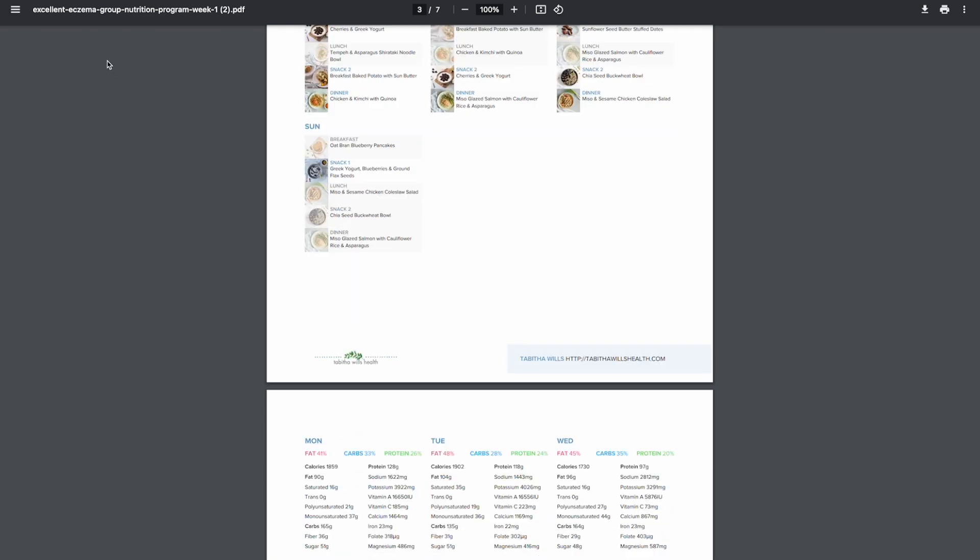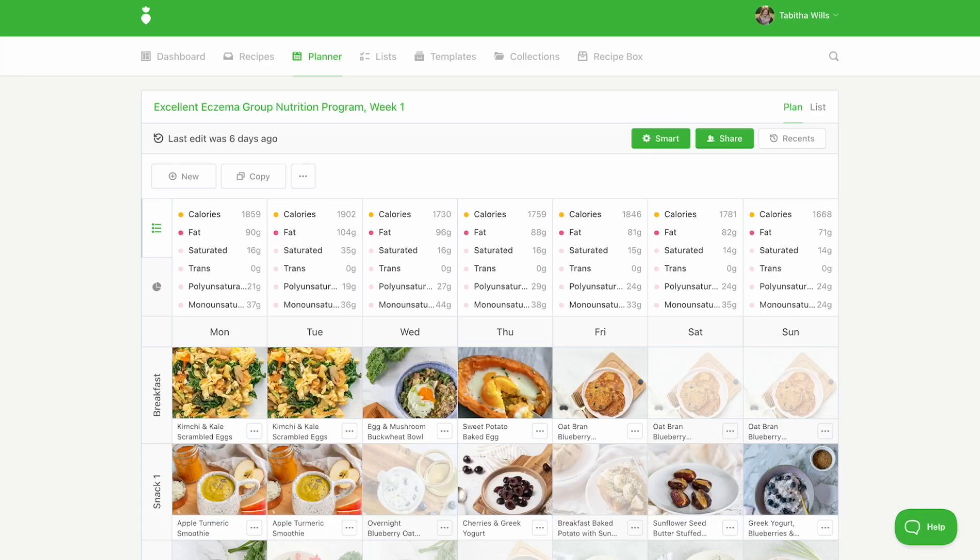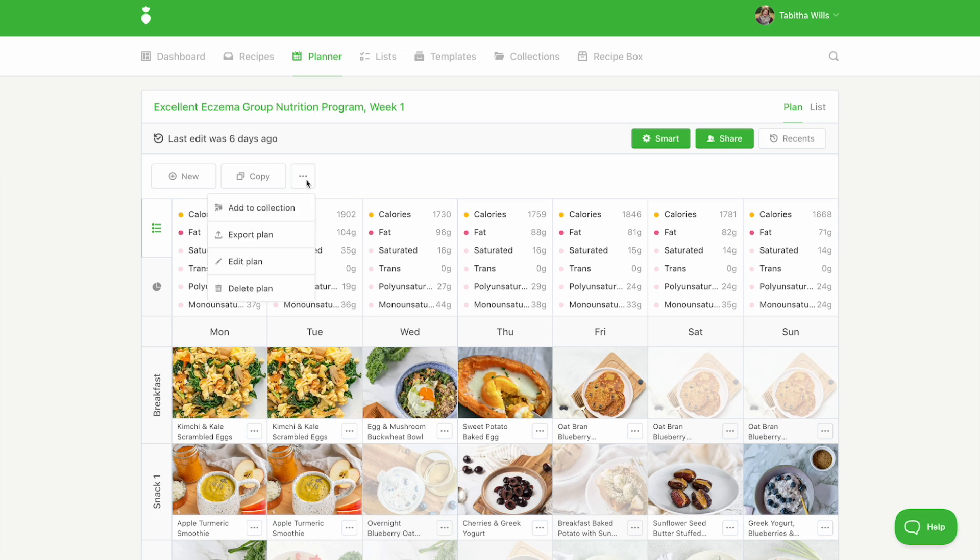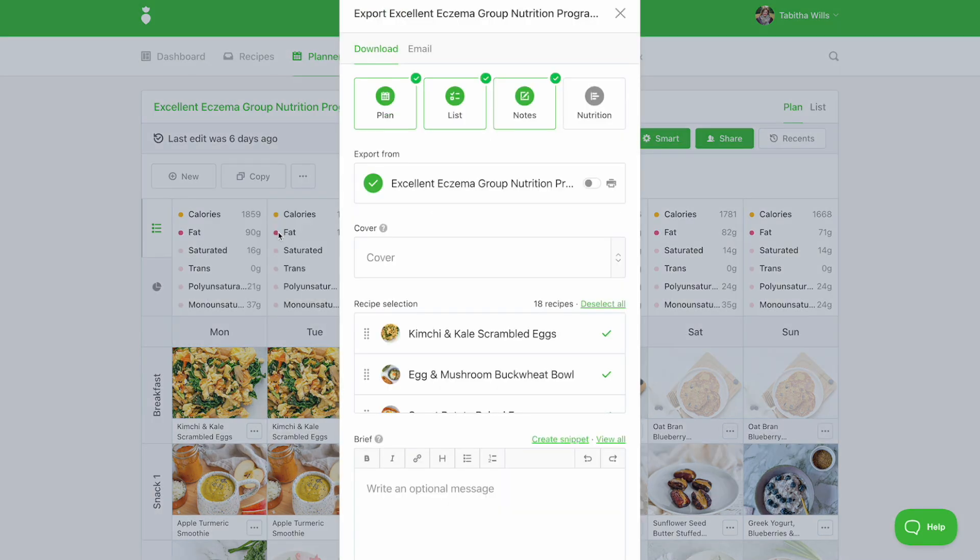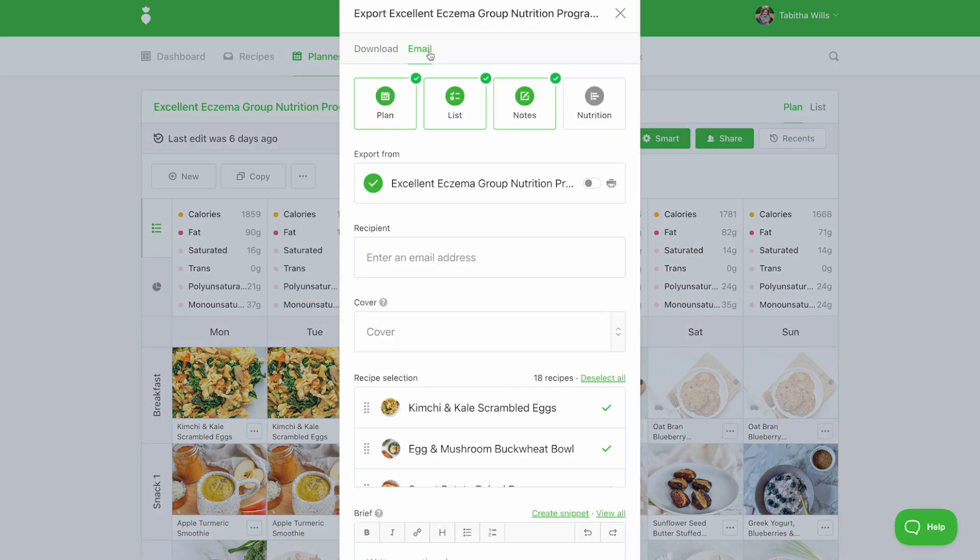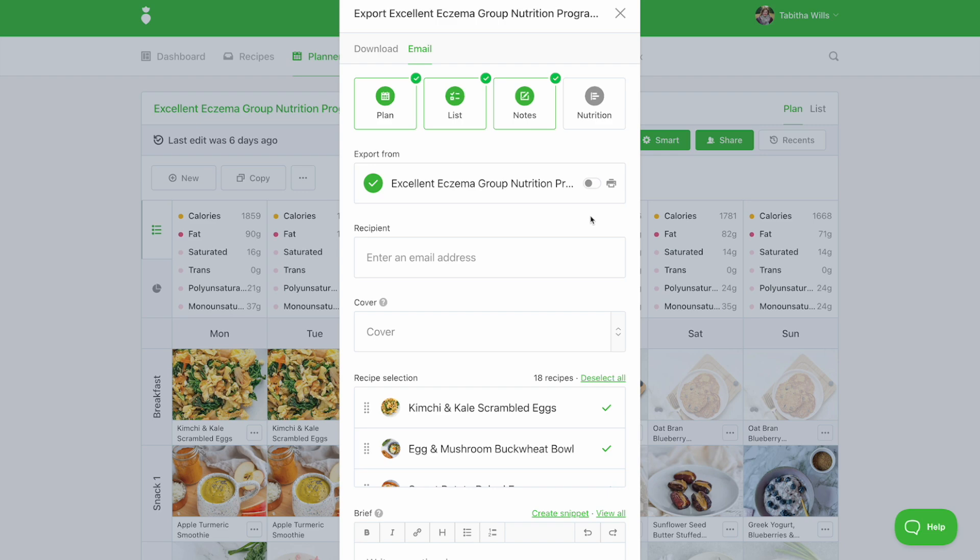You can also click the email tab at the top of the export plan modal. Enter the recipient's email address and this will allow you to send the PDF program directly through email.